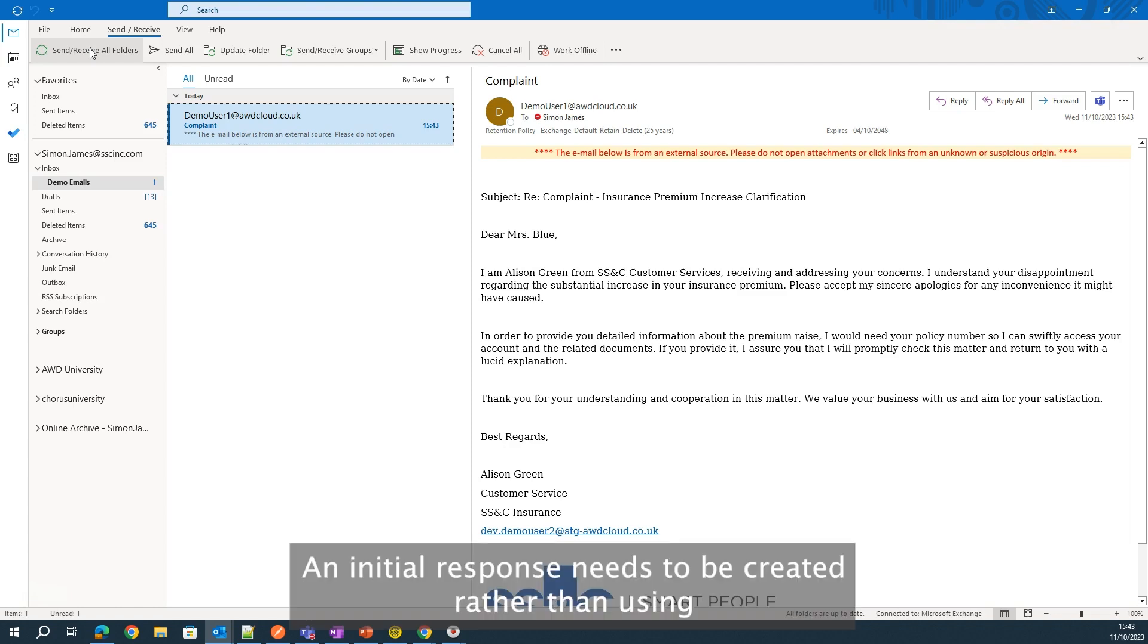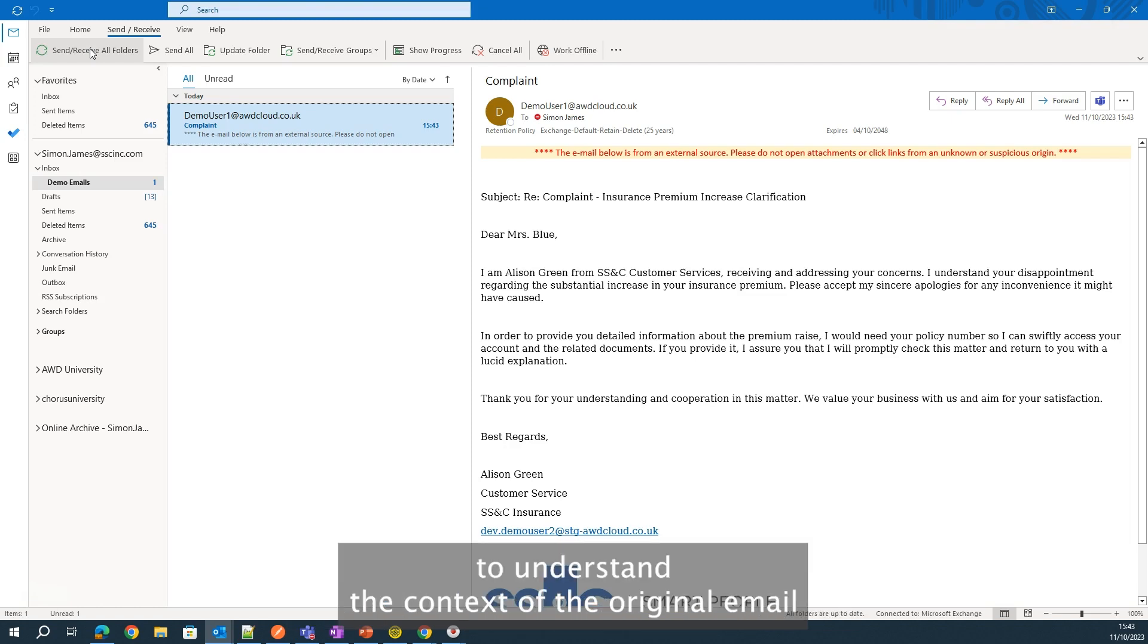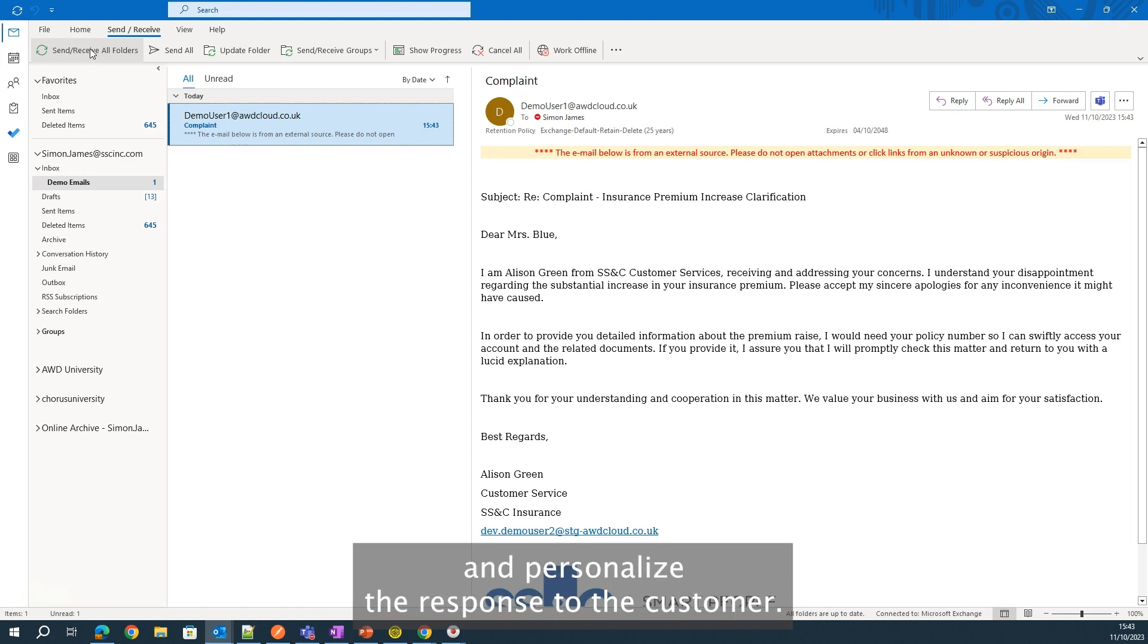An initial response needs to be created. Rather than using a generic email template, we are using the power of generative AI to understand the context of the original email and personalize the response to the customer.